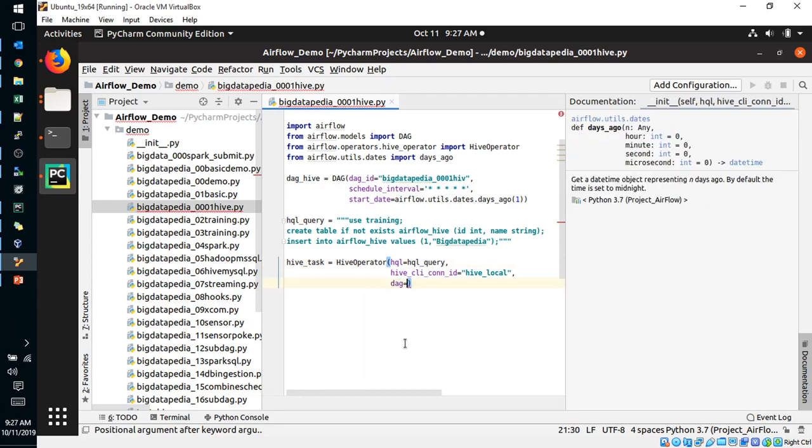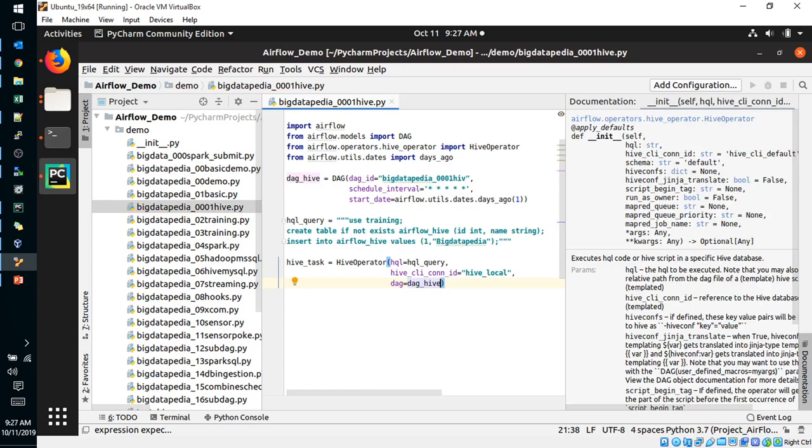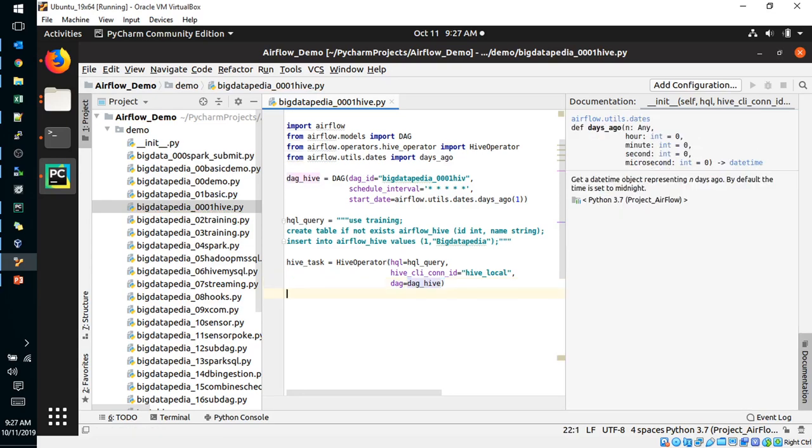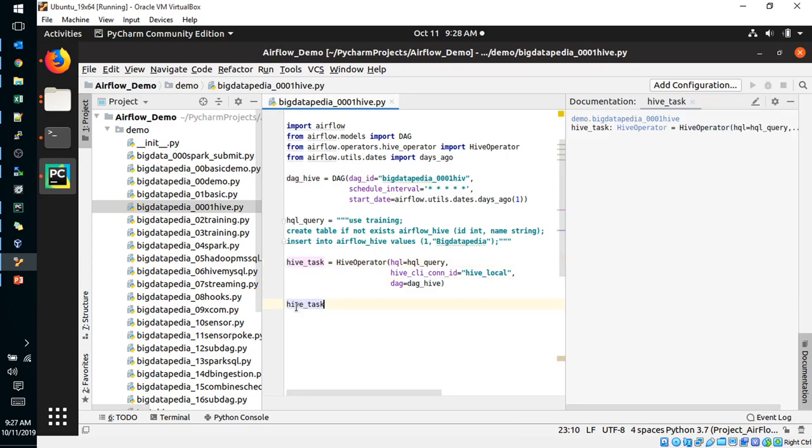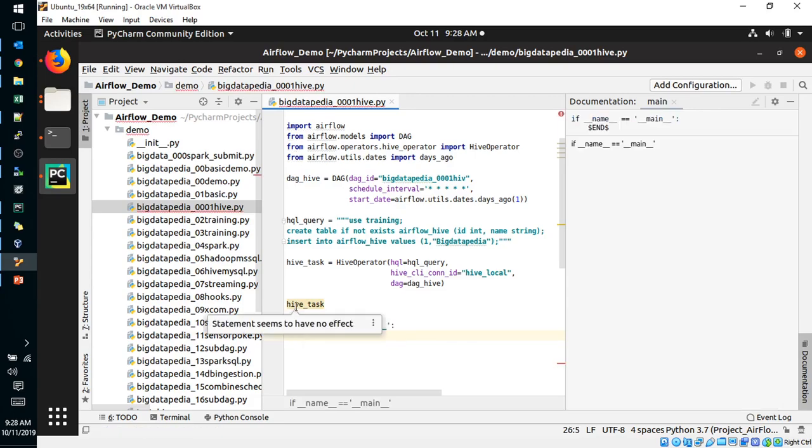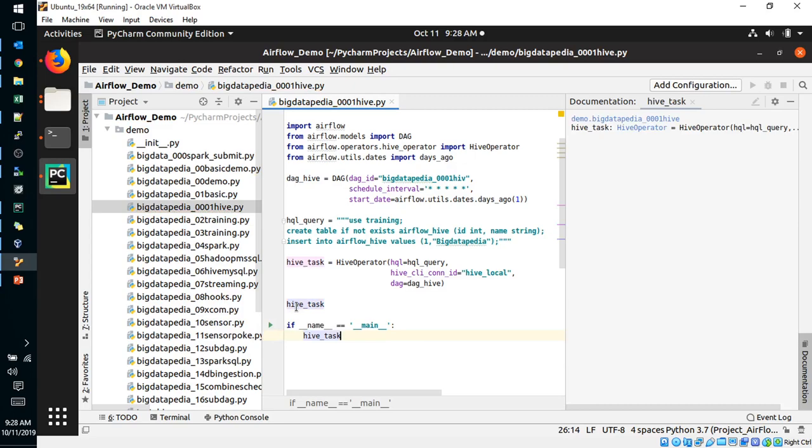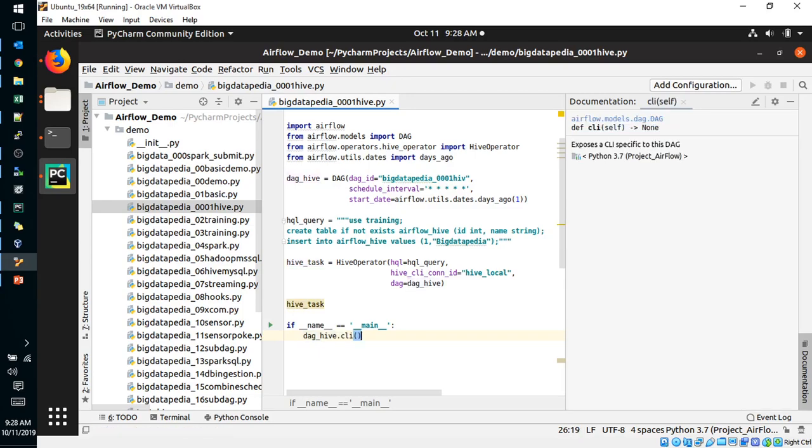And then Hive CLI connection ID I need to provide. I have created the connections with local, hive_local I'm going to use. Local connections, schema, everything. That Hive script I just provided. Hive CLI connections and a DAG will be expected. DAG, which DAG is going to be followed. DAG equal to dag_hive. That's it. And then Hive task is going to be called in main program. dag_hive.cli is going to be referred. That's it.